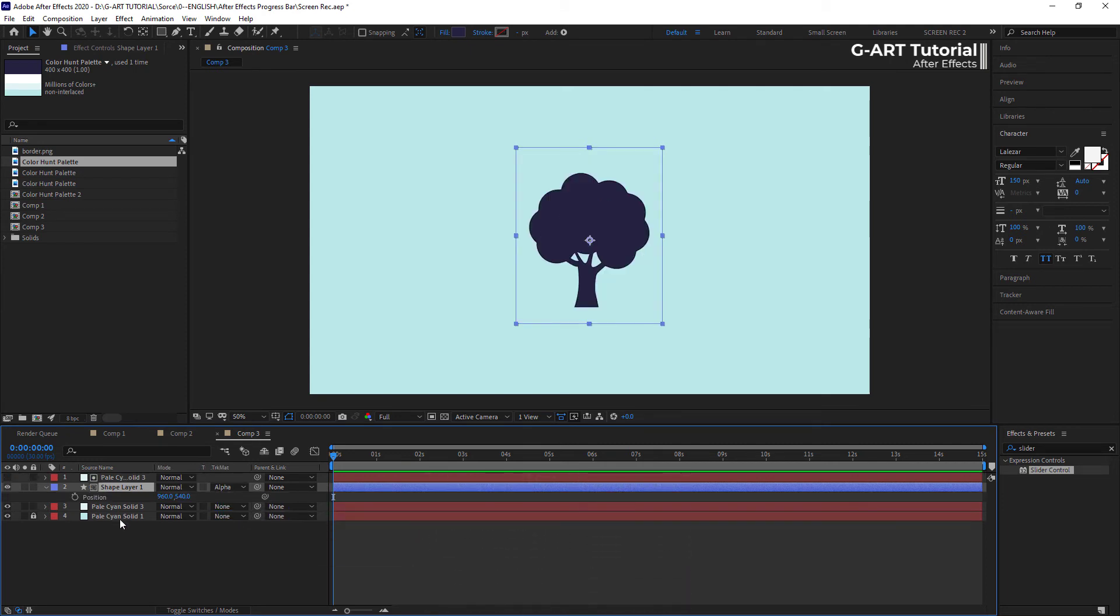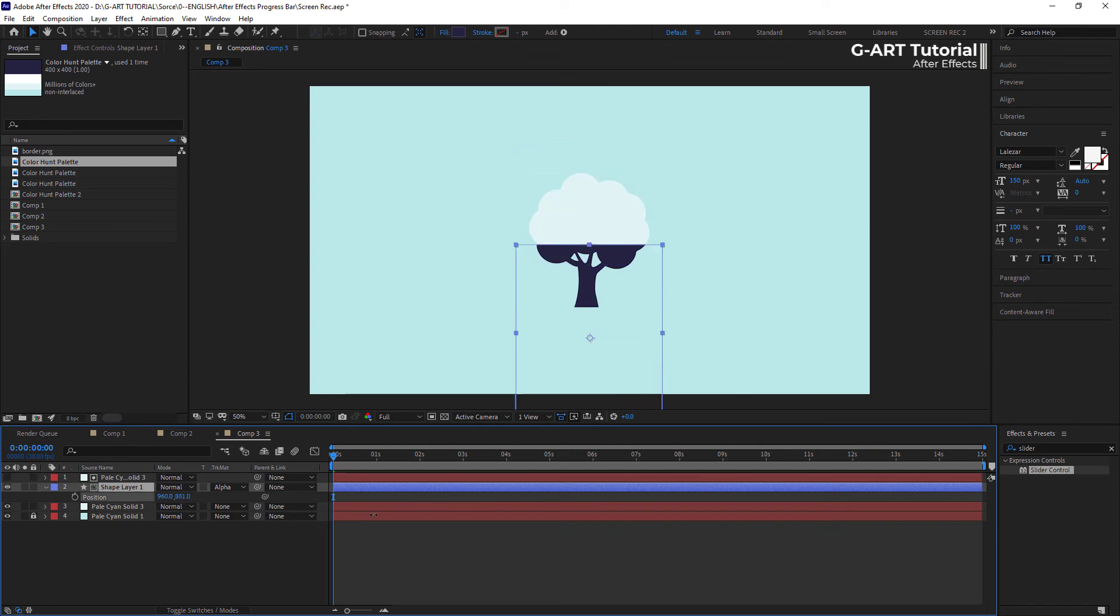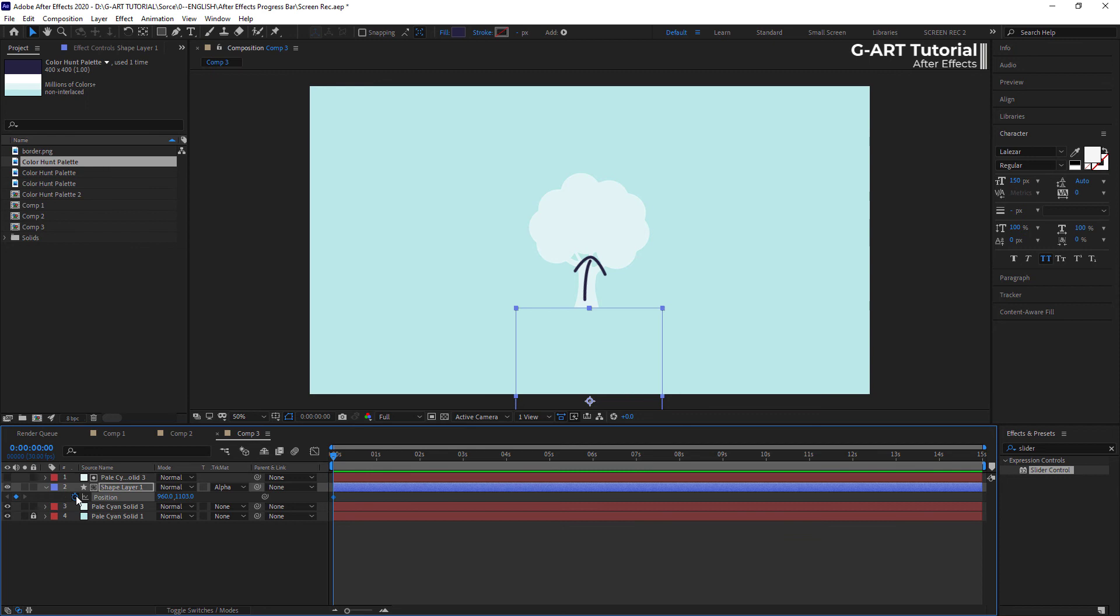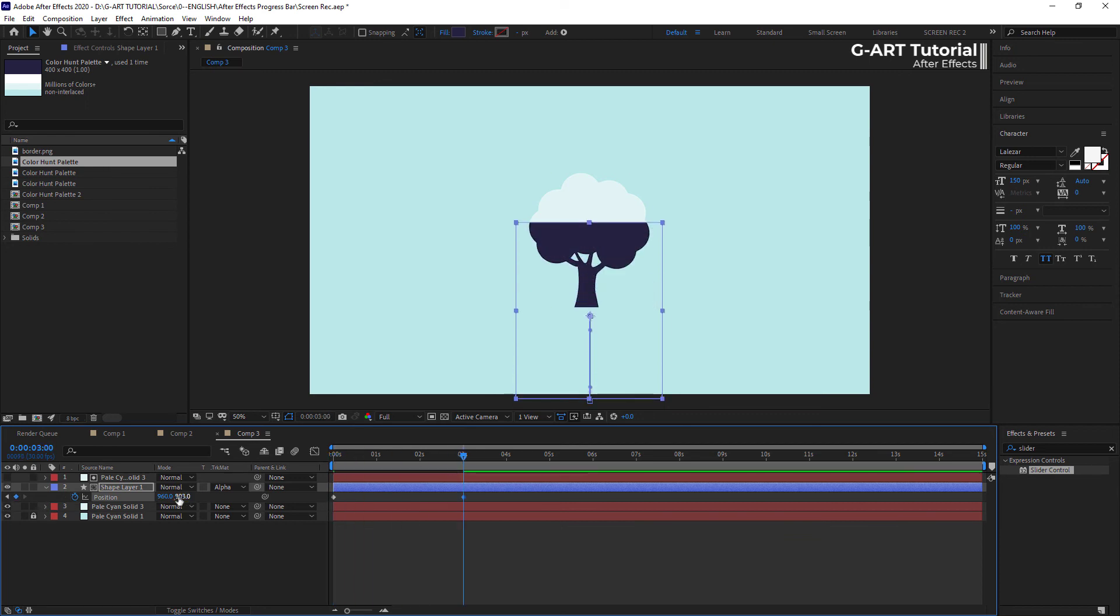Now, for the position of the shape layer, create a keyframe. It starts to rise from the bottom of the tree to the top of it. It looks like the progress bar is filling up.